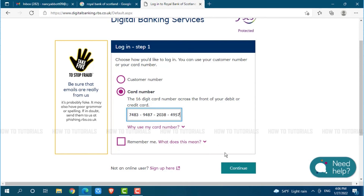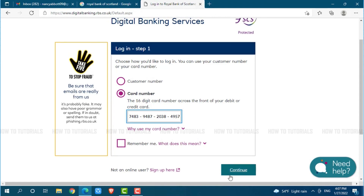After you provide the details, click on Continue, where you will be redirected to another page. There you need to follow the further instructions provided, and you will be able to log in to your online banking account of Royal Bank of Scotland. Hope this video is fruitful for you all.